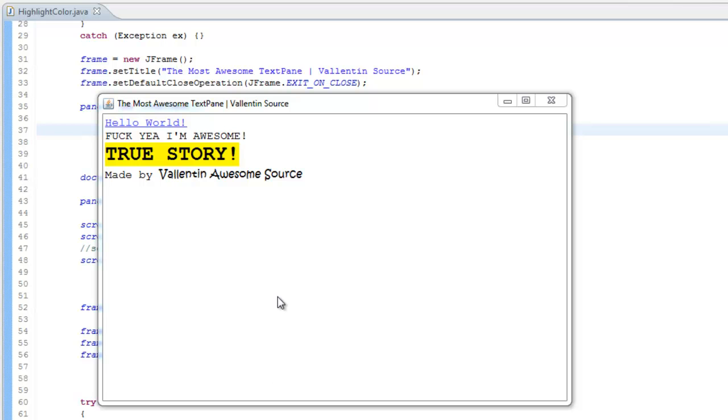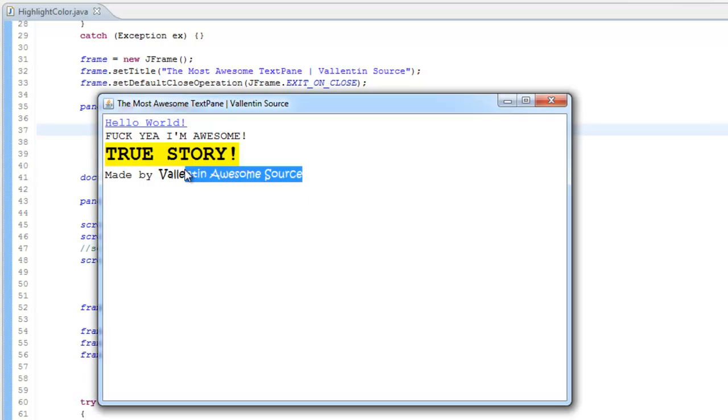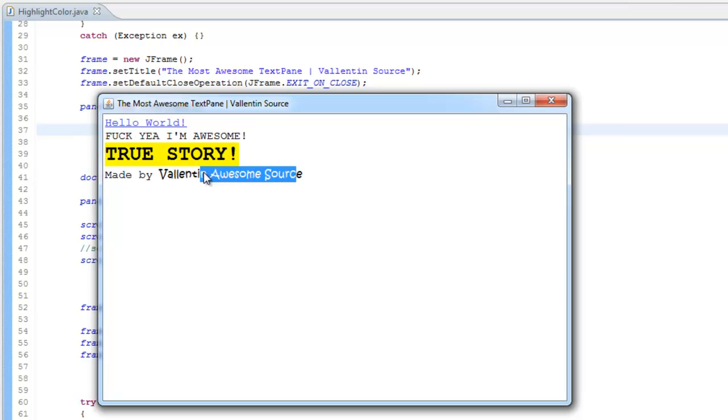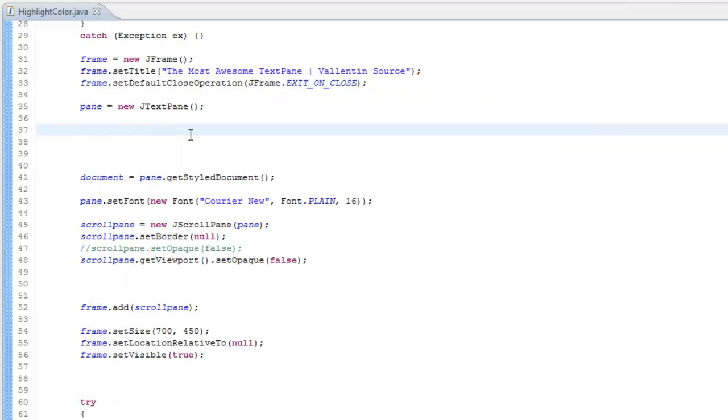Right here we have the most awesome text pane ever. But we don't like that when we highlight text, we just get the usual blue colored background behind the text. We can easily change that.